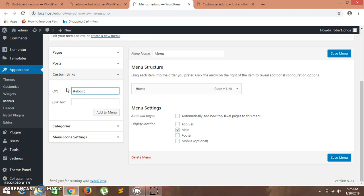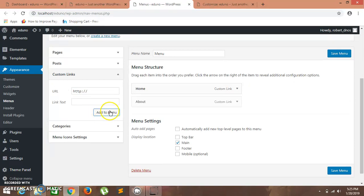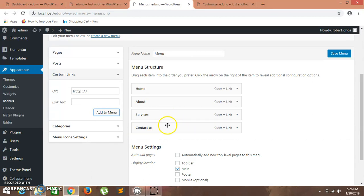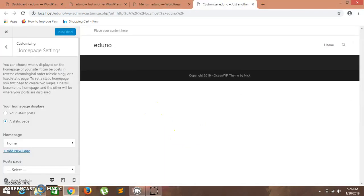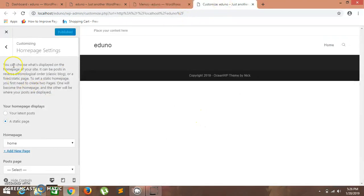I'll keep the URL as a hashtag. The next link I want is 'About' — name it 'About' and click Add to Menu. In this way another link is created. I'll be creating two more links. I've added two more custom links: 'Services' and 'Contact Us'. The main menu settings are already done in the customized settings.